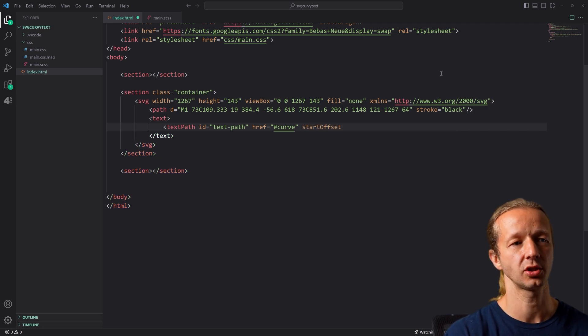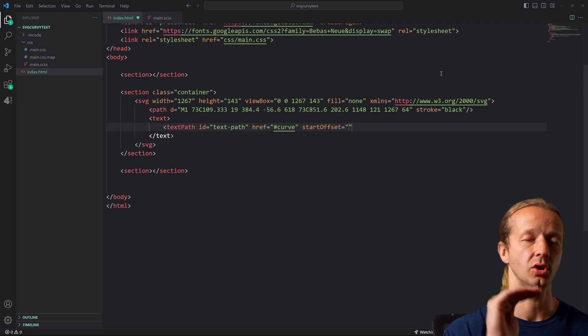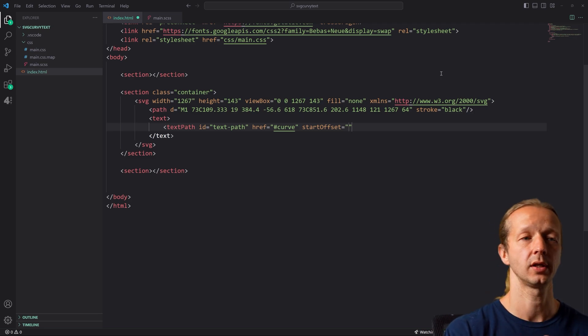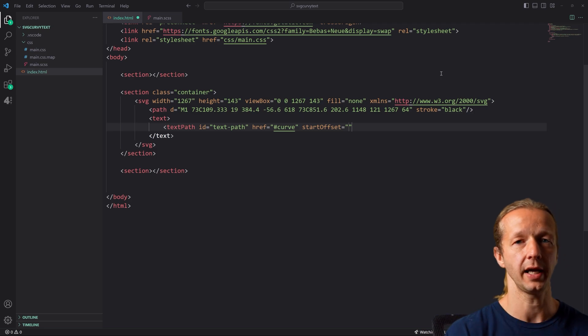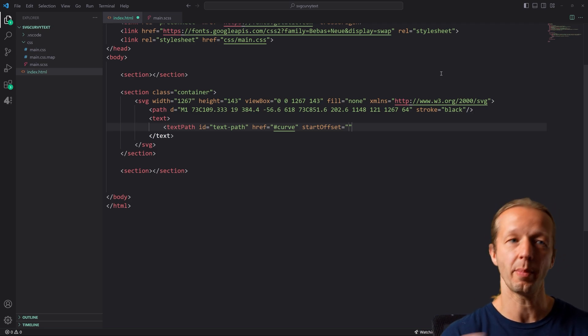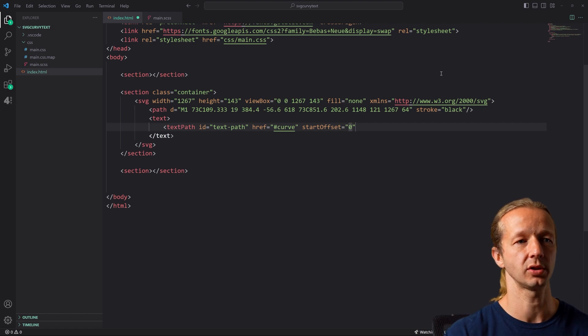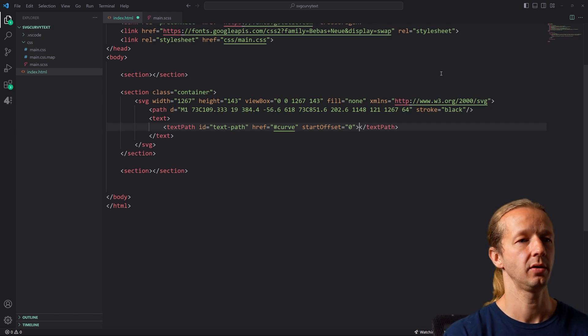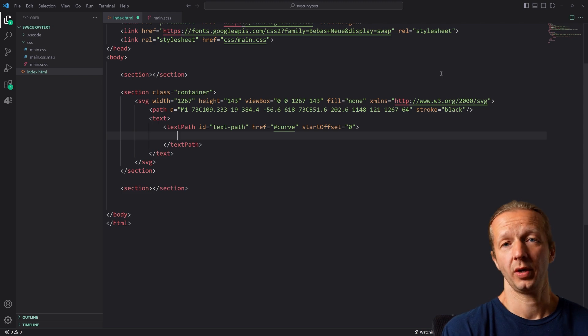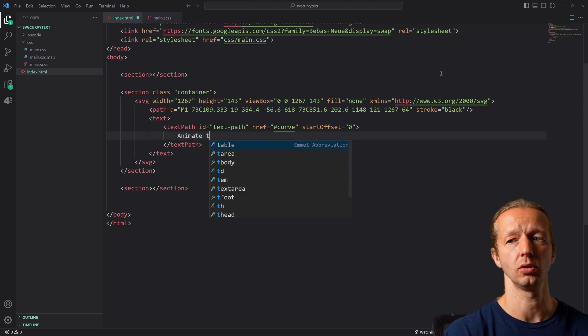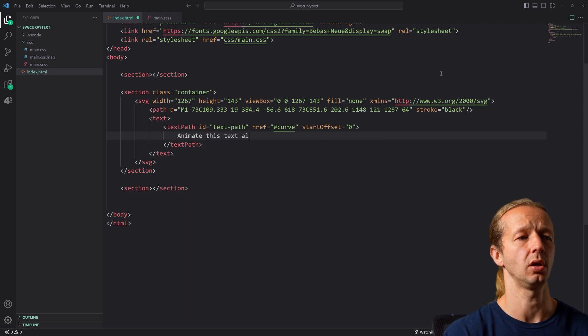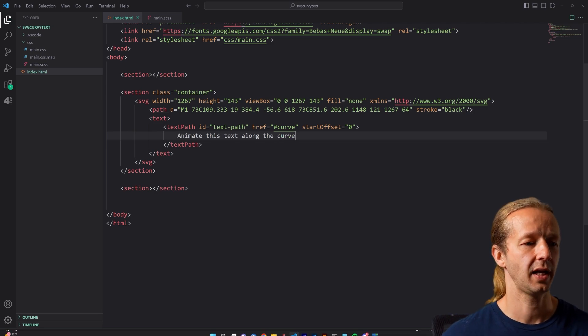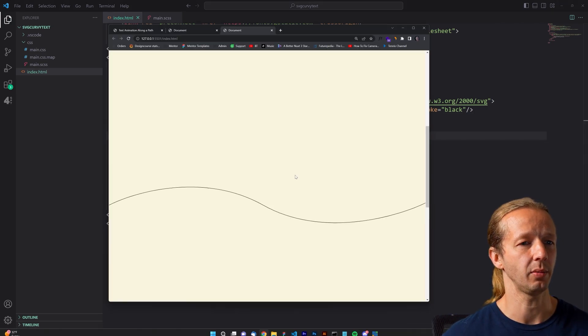And then start offset is very important. This is an attribute specific to text path that will allow you to control the starting point of the actual text on the path. So if we just put zero, it's going to start right at the beginning. And then inside of here is where we place our text. We're going to say animate this text along the curve.